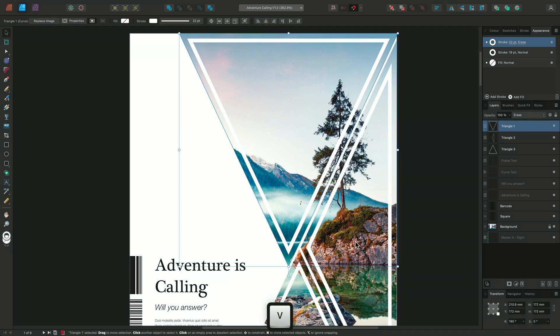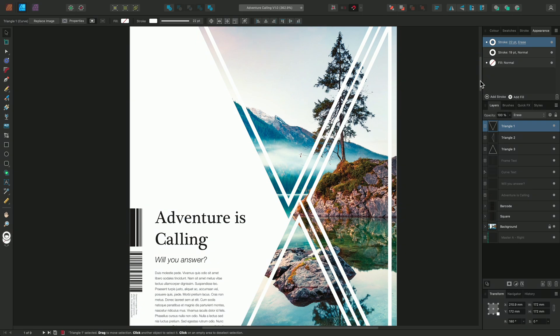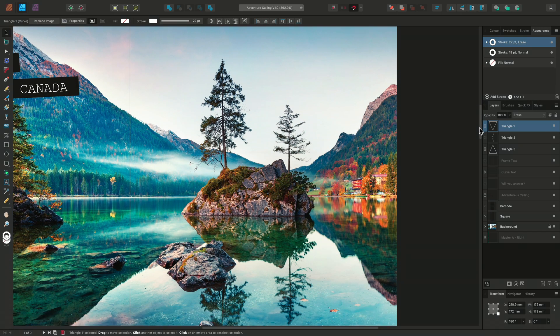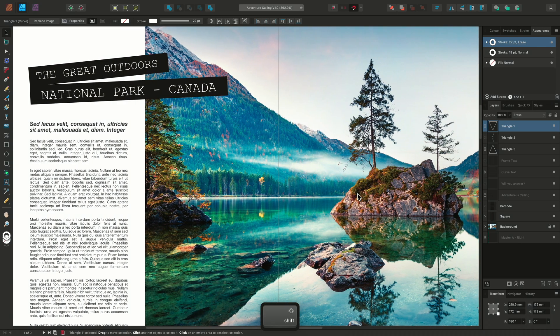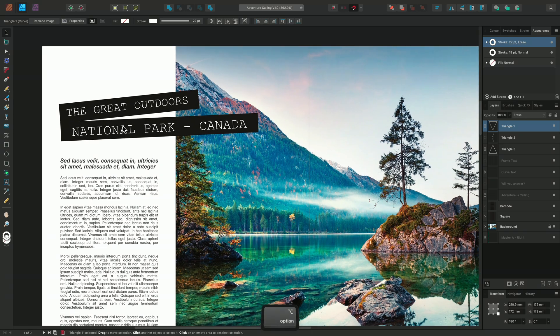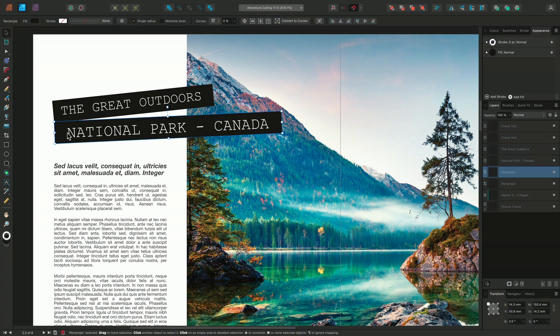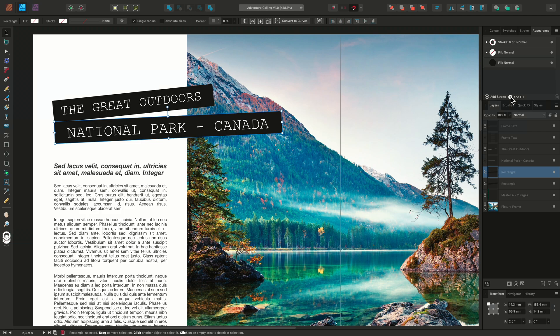In addition to adding multiple strokes, we can also add multiple fills. So I'll scroll down to the page below and select this black rectangle sitting behind this text here. I'll once again go to my appearance panel, and this time I'll choose to add a fill.